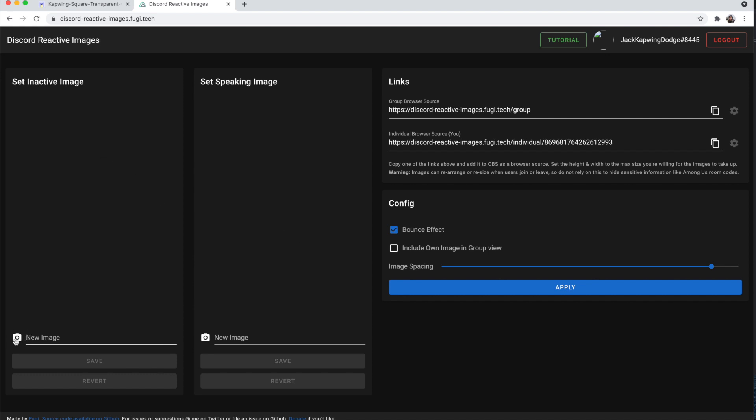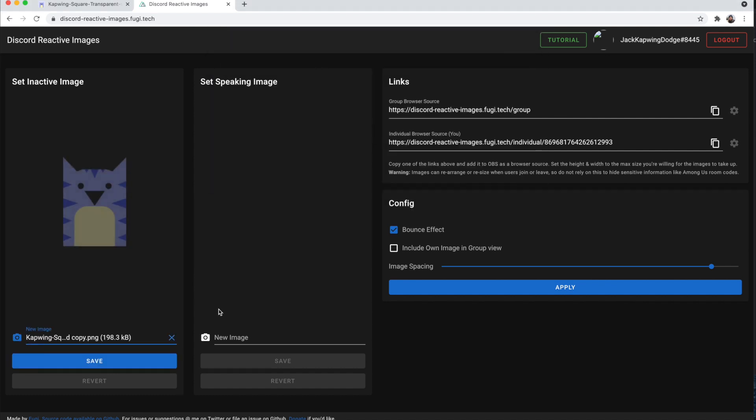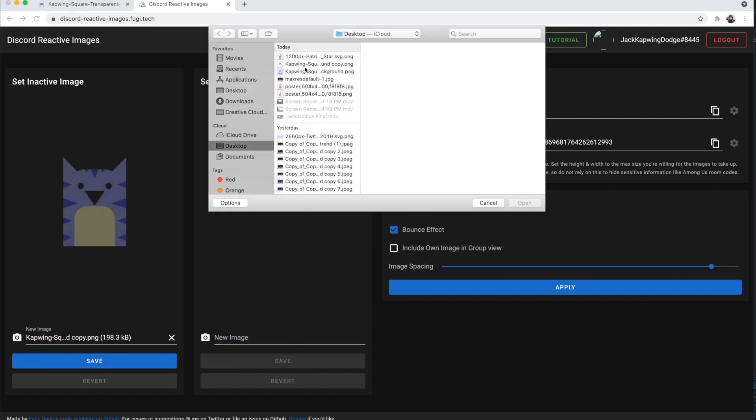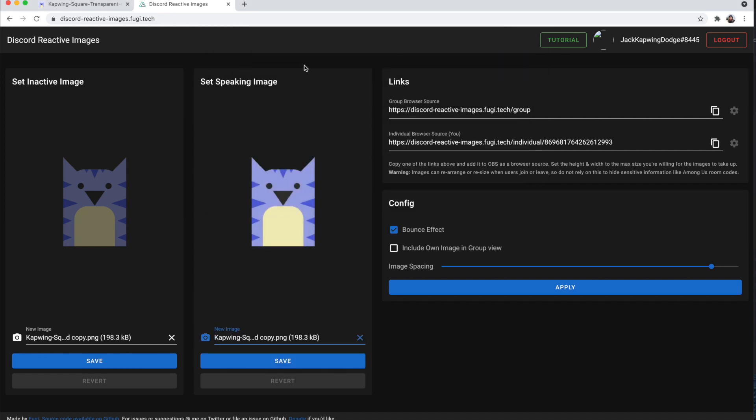And then you can click these little camera buttons and then upload your images. And you can upload the same image to both. And as you can see, one will be darker, which is when you will not be speaking. And the lighter version will be when you are speaking. You also can do two different images. So if you have an image, for instance, of the Kapwing cat with its mouth closed, then that would be great for when you're not speaking. And then if you have an image of your avatar with the mouth open, then that would be great for when you are speaking.